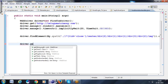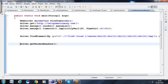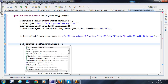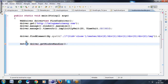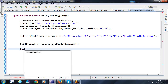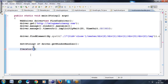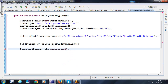Use `driver.getWindowHandles()` and that will be getting to here a Set of Strings. Here we can give: `Set<String> s = driver.getWindowHandles()` — so all the window titles will be getting. Now we can use Iterator: `Iterator<String> idR = s.iterator()`.